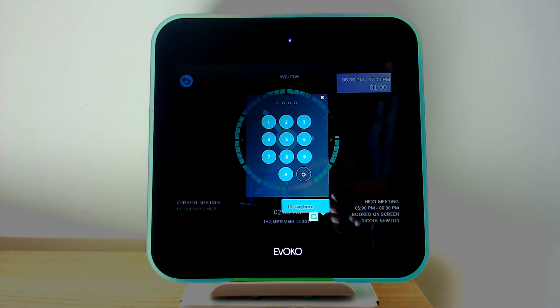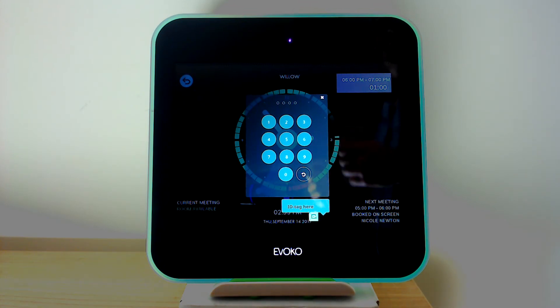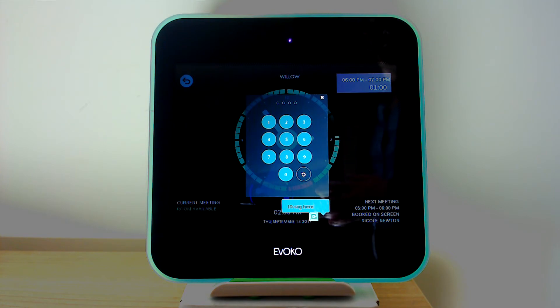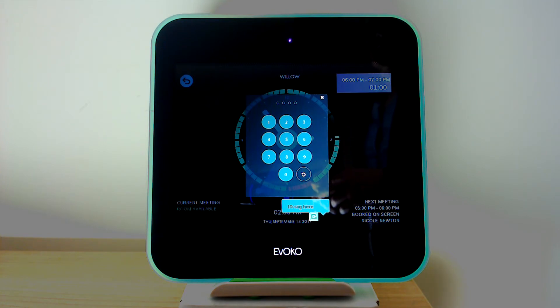At this point we're presented with a PIN screen, and this is what the Evoca Lisa will use to identify who is at the panel and therefore can display their name once that meeting is booked in. There are two ways this can be done.